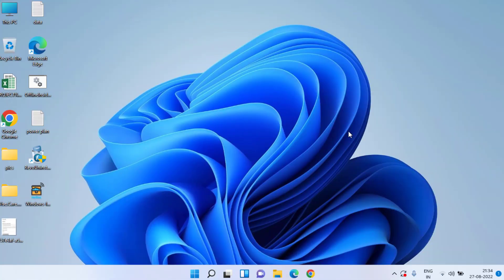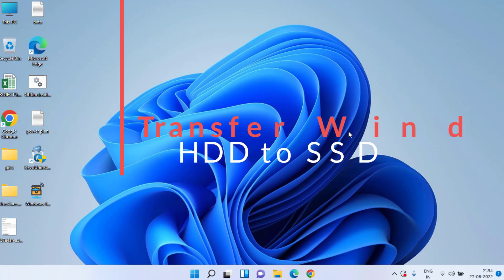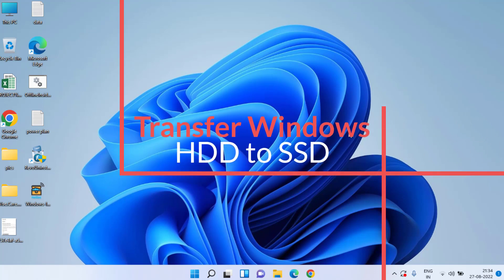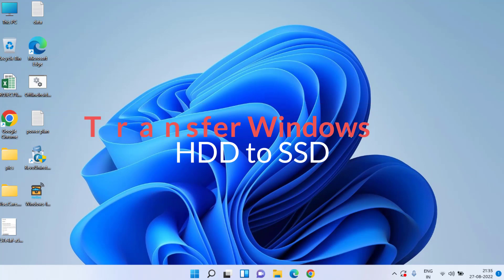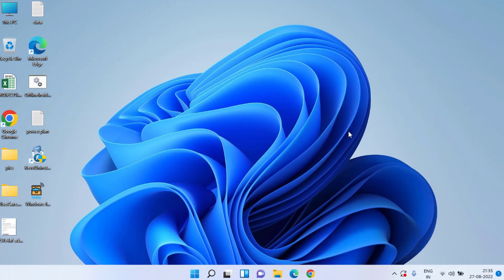Hey friends and welcome back to my channel. In this video I'm going to teach you how you can transfer your Windows from HDD to SSD for completely free without spending a single penny anywhere. So without wasting time let's go ahead and proceed.